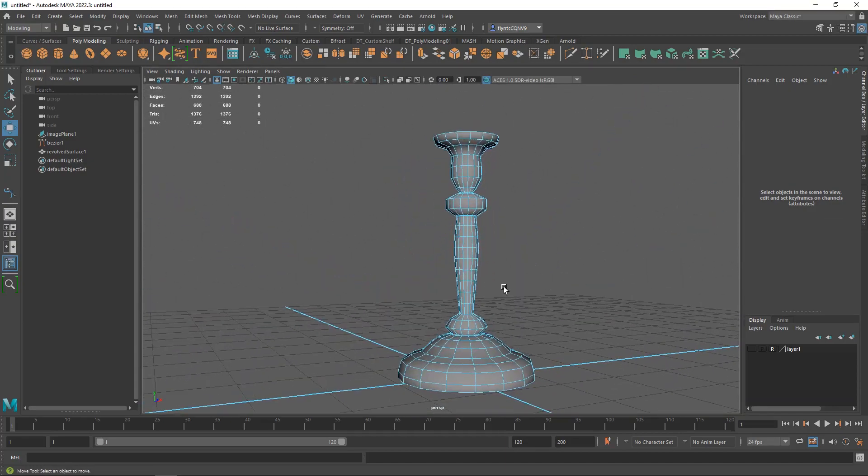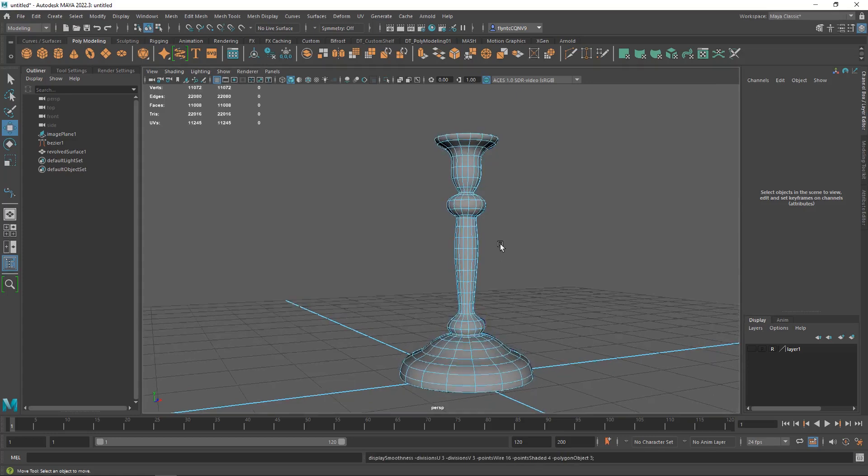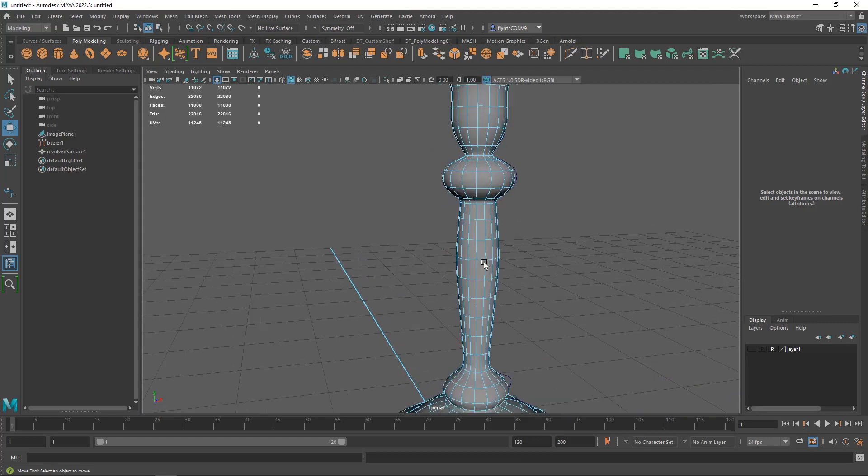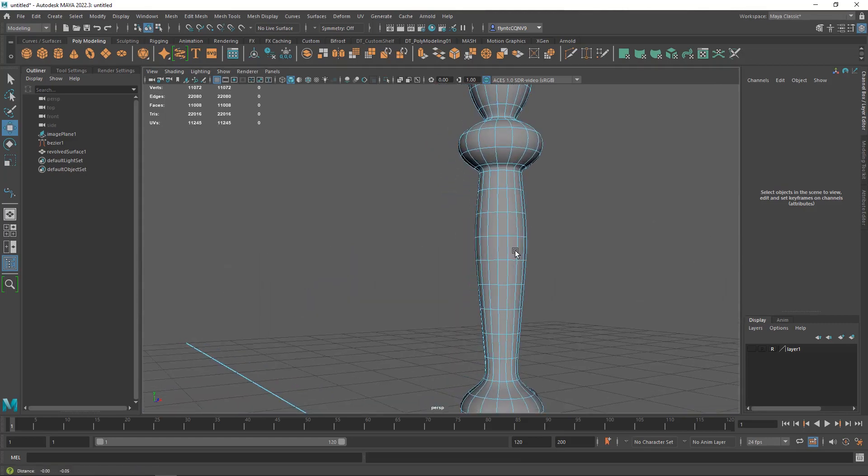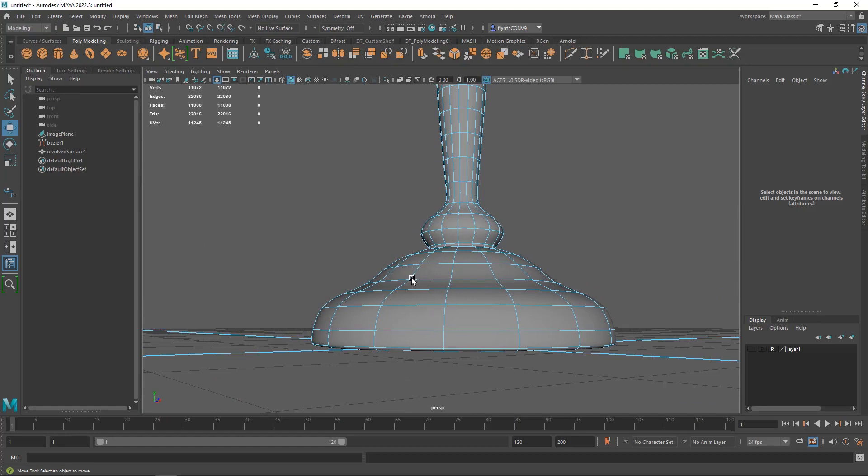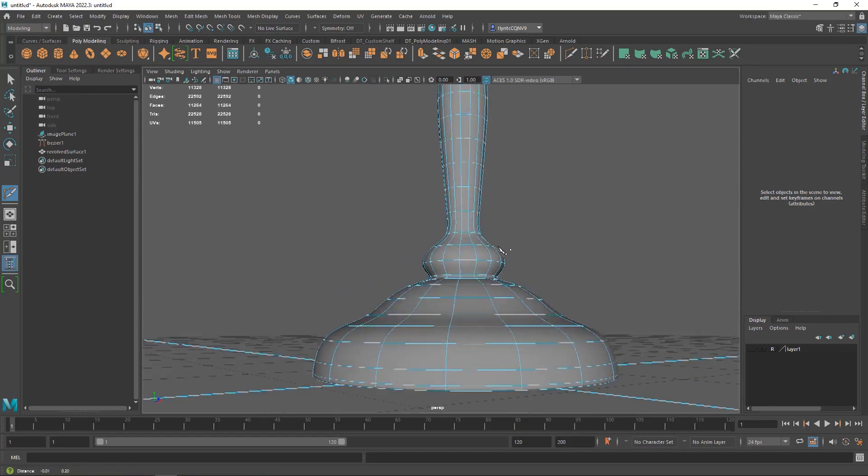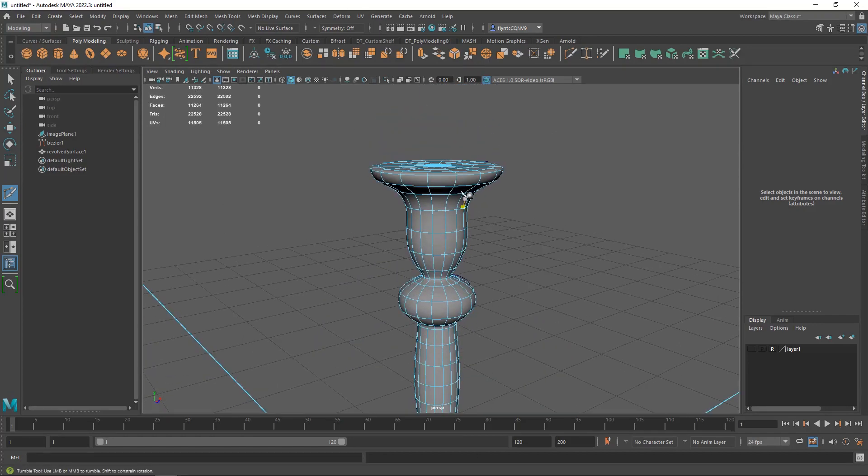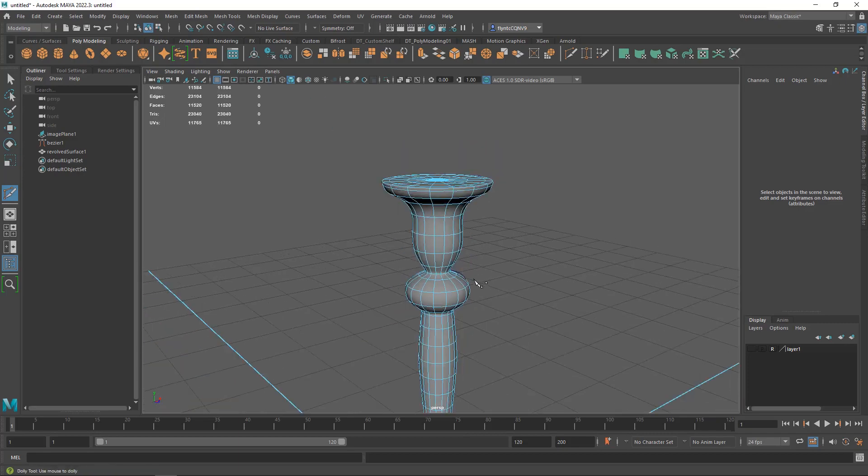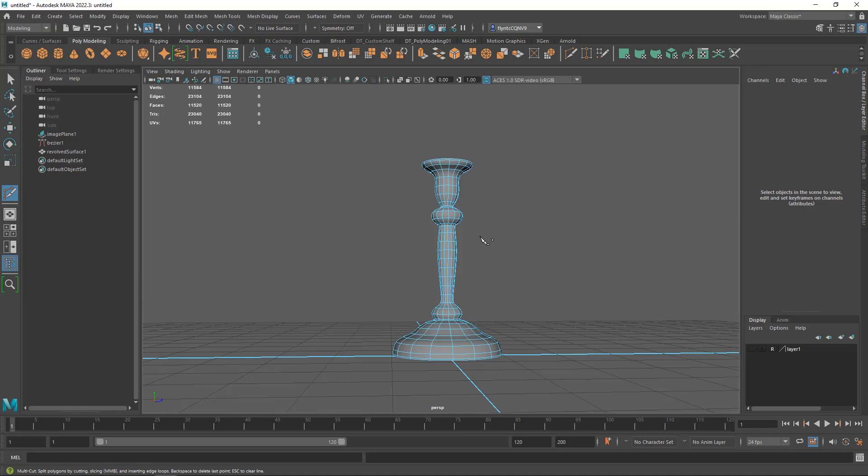And now we need to smooth it so I'm going to push 2 on my keyboard, actually I'm going to push 3 and see what that looks like. And I think that looks perfectly wonderful although I might get my multi-cut tool and cut my control loop right down there at the bottom and maybe one right up here against the top edge. And that is how you make a candle holder using splines and the revolve surfaces function.